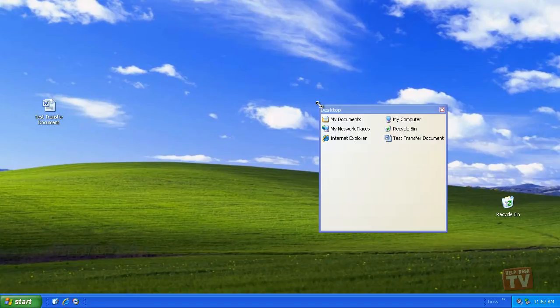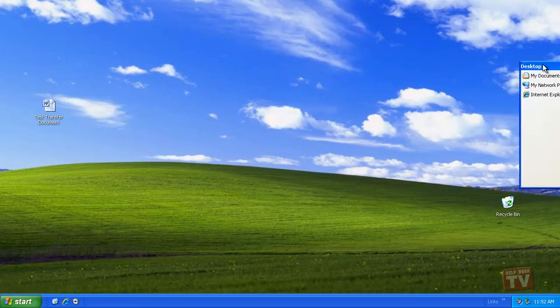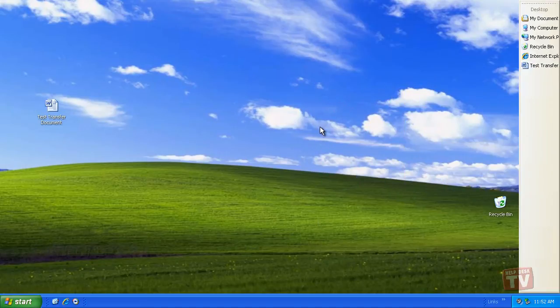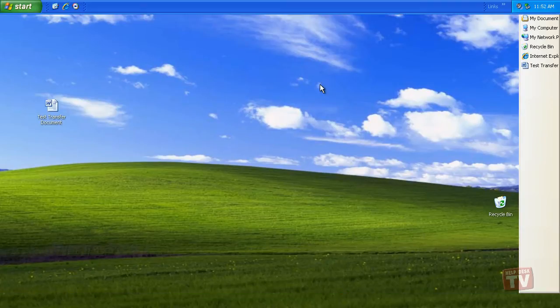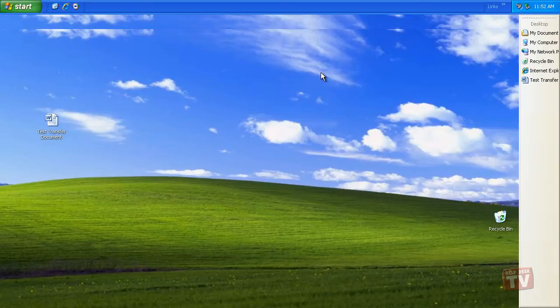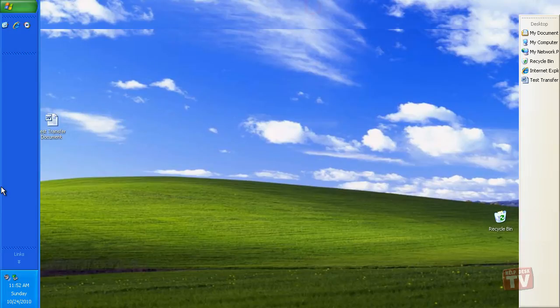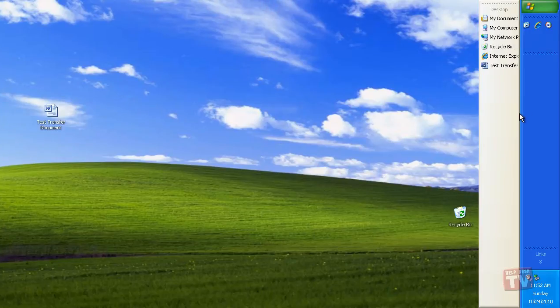You can also change the docking position of the main taskbar to a different edge of the desktop, just by dragging it all the way to that edge. Here, we have moved it from the bottom edge to the top edge. Drag the taskbar to the left or to the right to dock the taskbar to either edge of the screen.